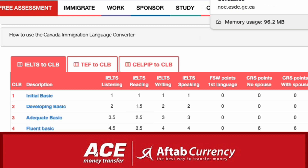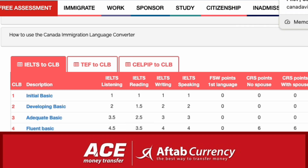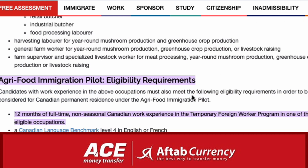The best thing is that the foreign equivalent is at least higher secondary — plus two in Nepal — and you can use the document. This is the valid job offer, full-time.